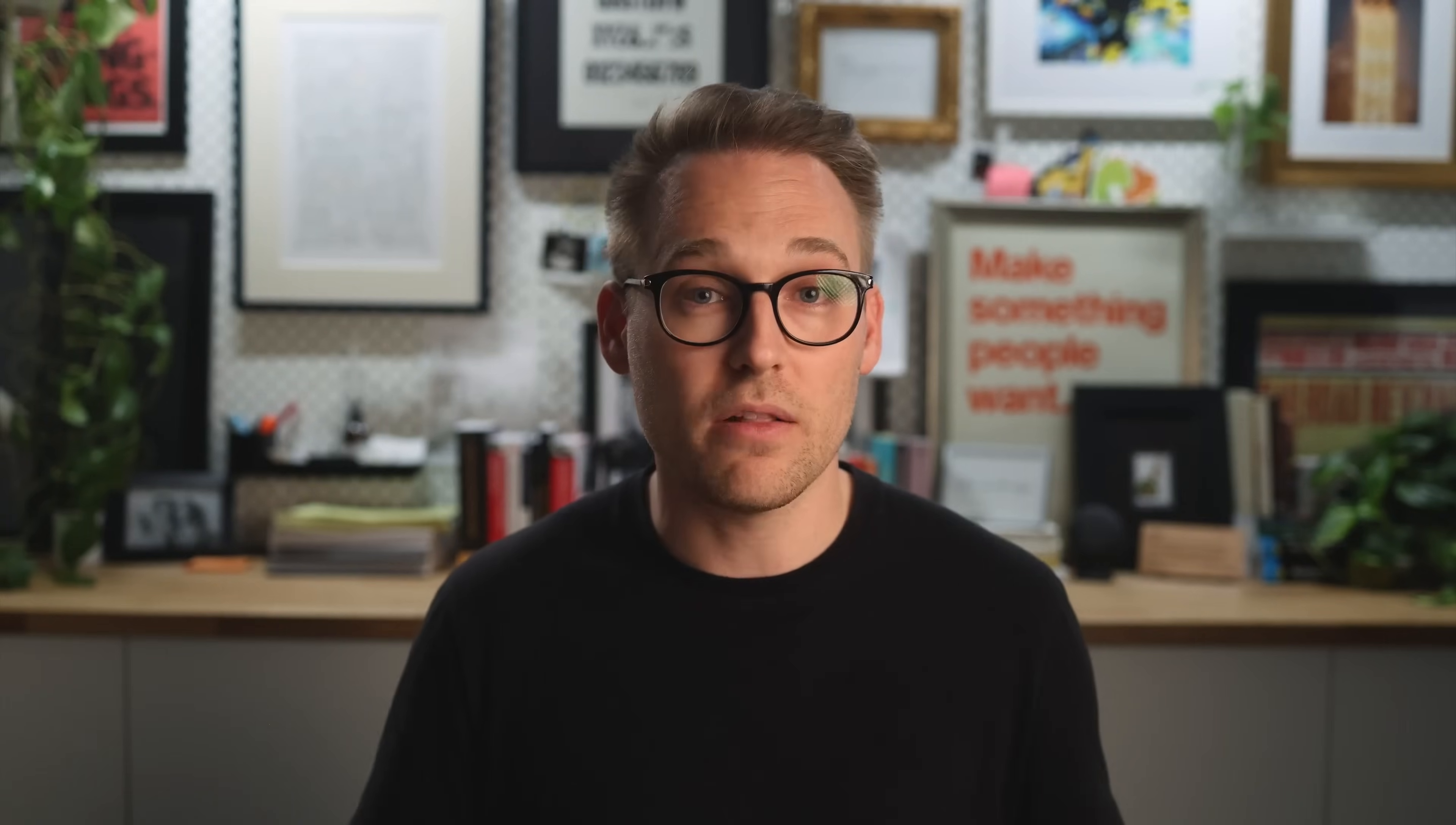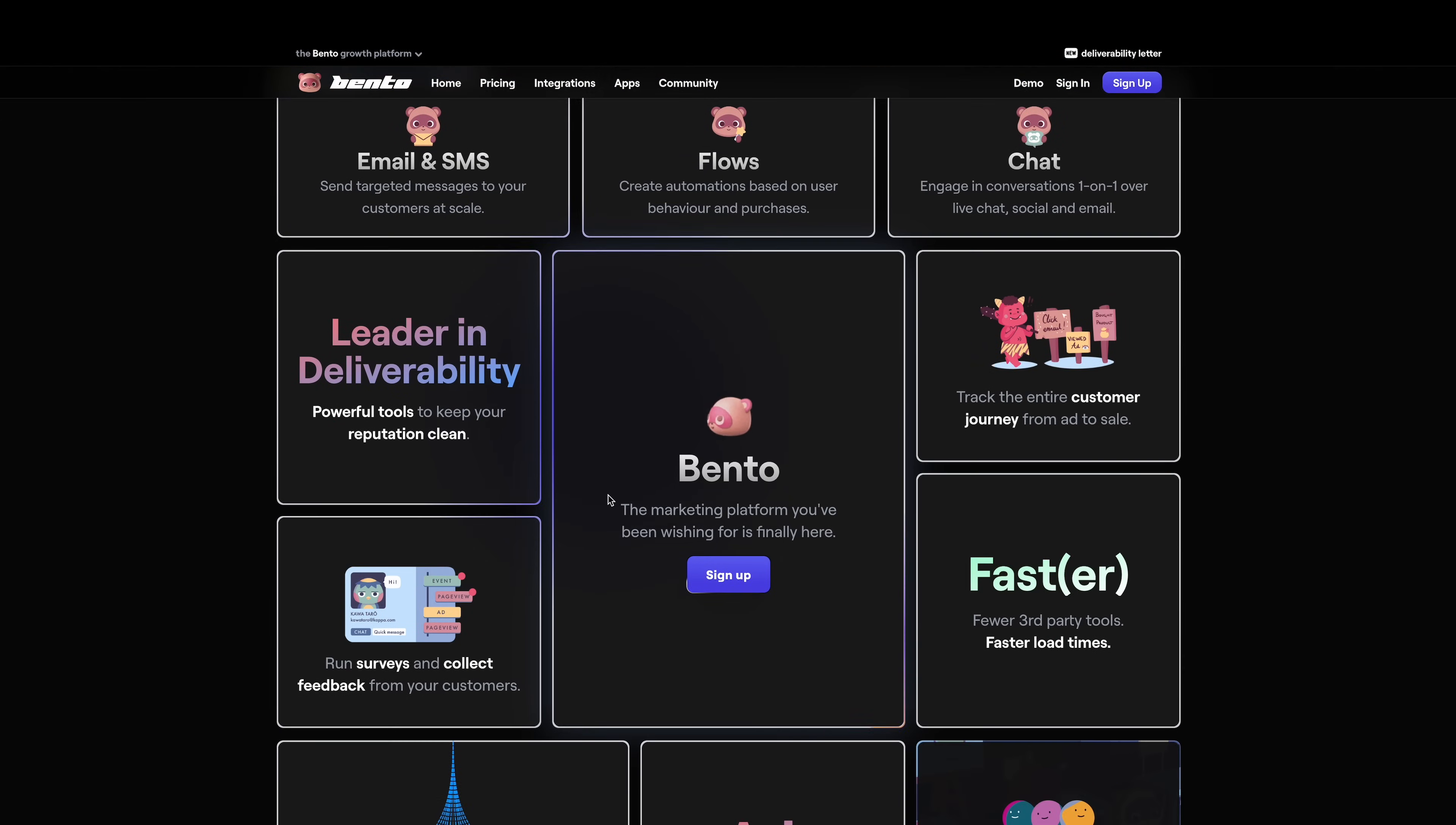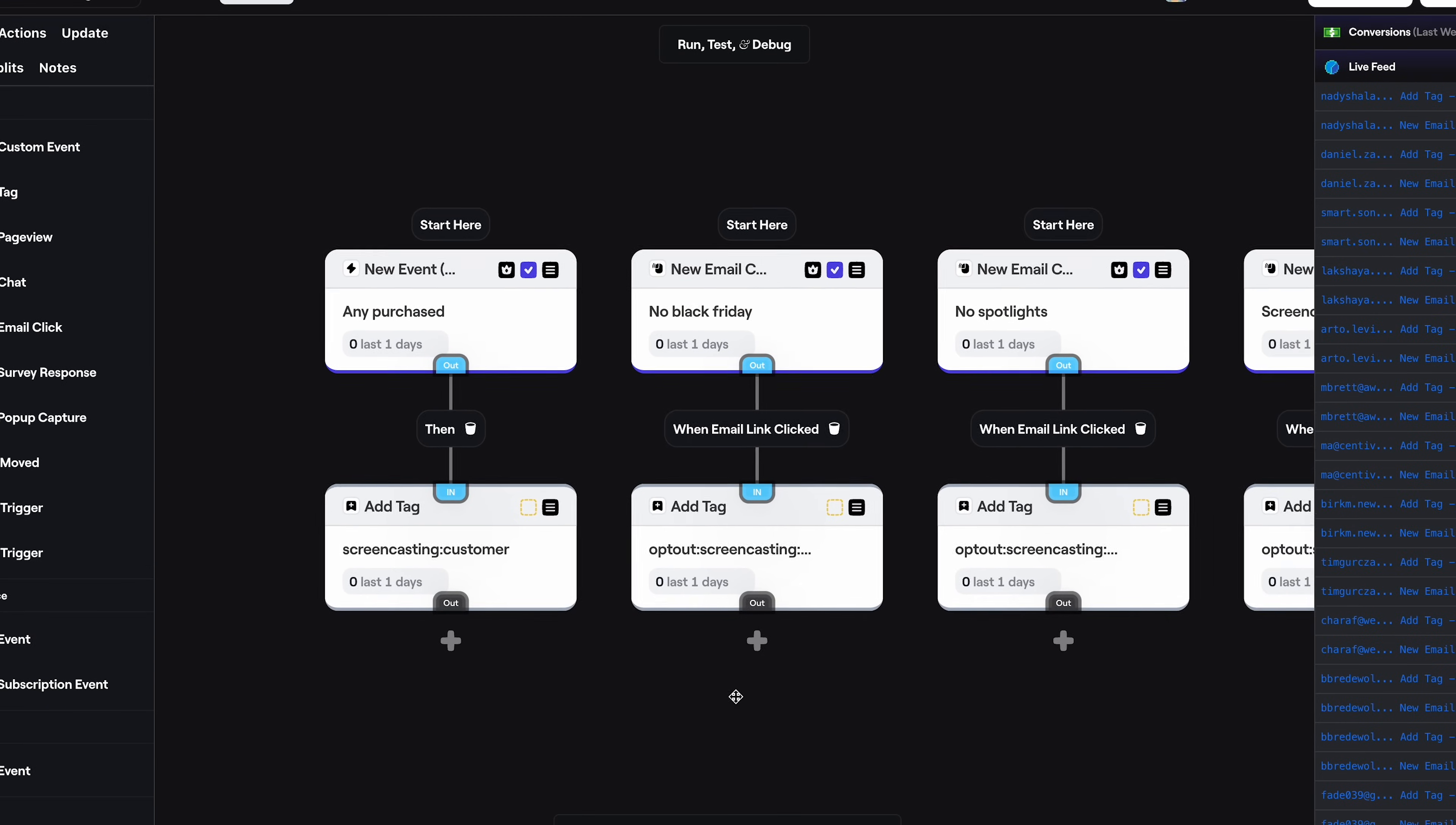Bento is the email service provider that I personally use on all of my projects and have for a couple of years now. So I use it on screencasting.com, highperformancesequellite.com, aaronfrancis.com, anywhere that I have an email capture that goes in to Bento. I love Bento for a few reasons. One is the founder is incredibly responsive and always in discord, helping people with customer support, that sort of thing. Two, deliverability is great. It's hard to get newsletters or announcements to land in inboxes and Bento does a great job. Finally, the workflows. I love building out these workflows to add and remove tags and just stuff flying everywhere. I love it so much. I run my business out of Bento. The email list is super important to me. So go to bentonow.com. Tell Jesse, the founder that I sent you. I'll leave a link in the description. And thank you Bento for sponsoring this video.